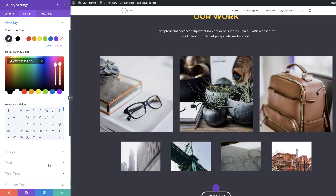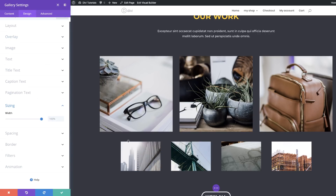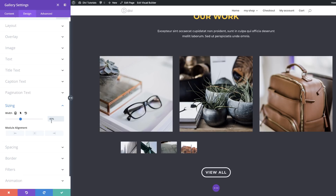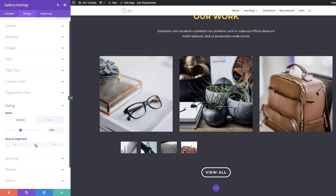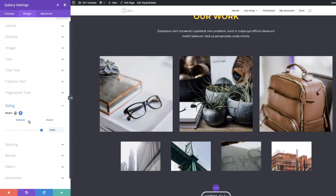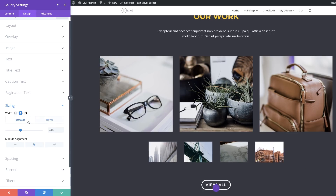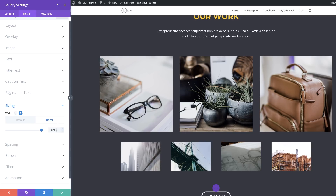Next we're going to change the width of the gallery module. Scroll down to Sizing and set this to 40%. The width on hover is going to be set to 100% — click the arrow icon, click the Hover tab, and set this to 100. You also need to make sure everything is centered so that when you hover, the expansion looks correct. What we've done here is reduced the width on the default state and then on hover brought it up to 100%.